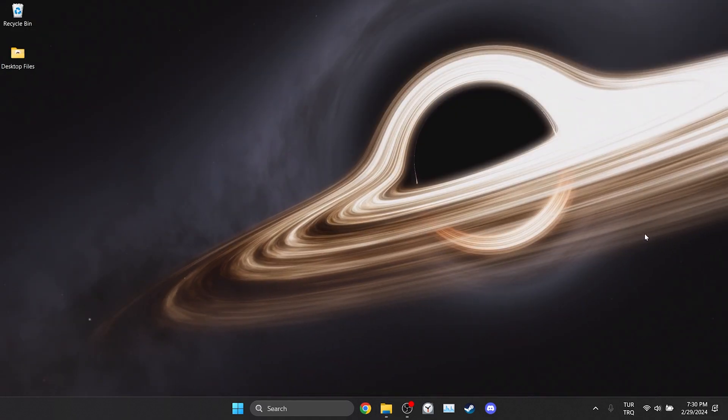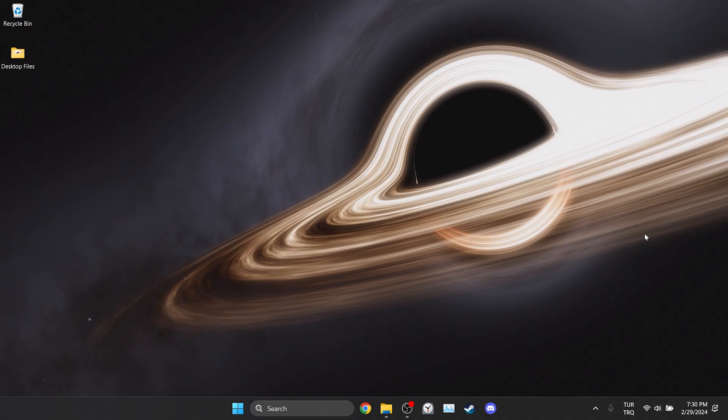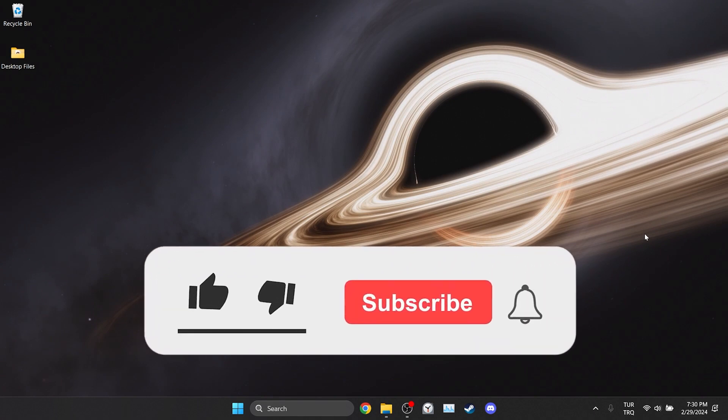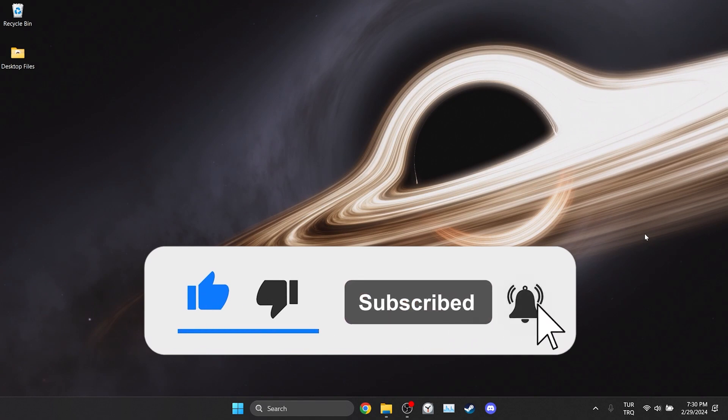Now you can check if the problem is solved or not. We have come to the end of the video. I hope one of these solutions fixed your problem. If the video helped you, don't forget to like the video. You can also subscribe to my channel to support me. Take care and see you in the next video.